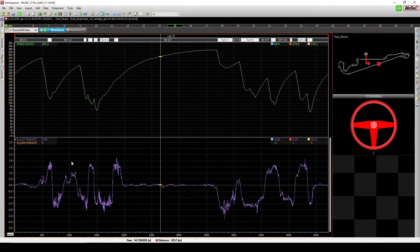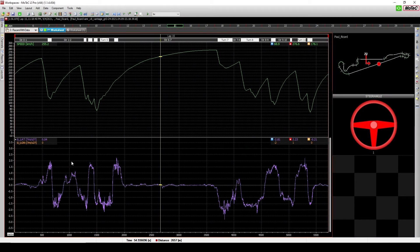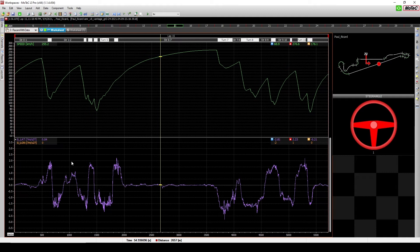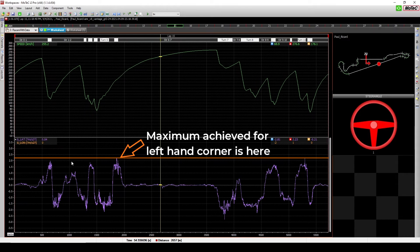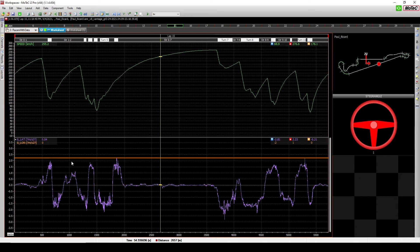So one common advice that you will often hear when analyzing the lateral g channel is to try your very best to have the lateral g peaking at the same value for each corner. Why is this? Well, since we don't have access to the theoretical maximum, the next best thing for us is to take the maximum peak that we achieve in our run as the limit of the car.